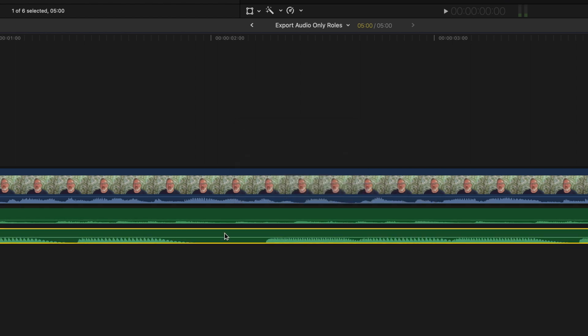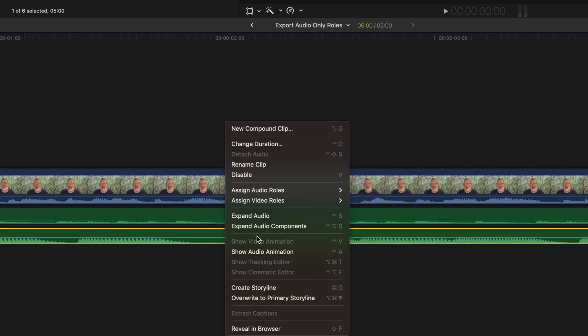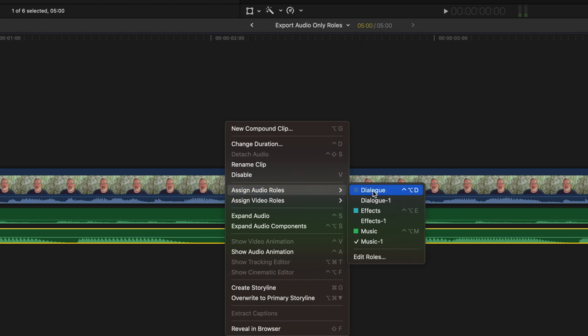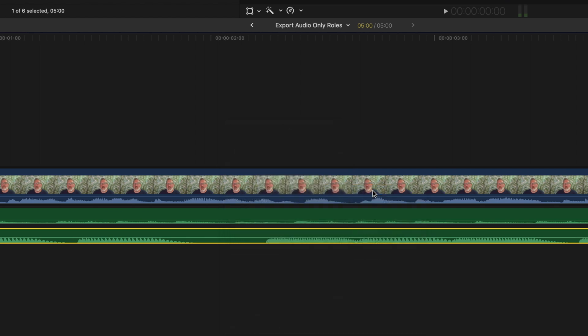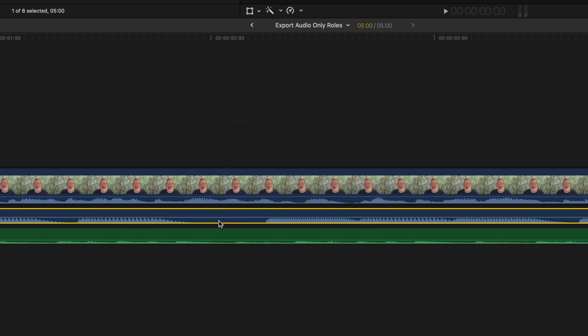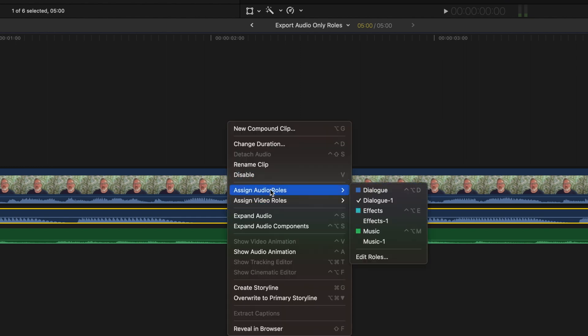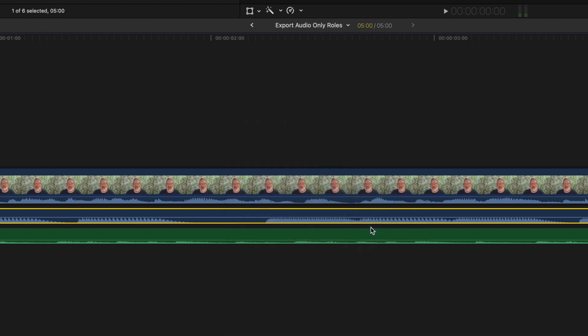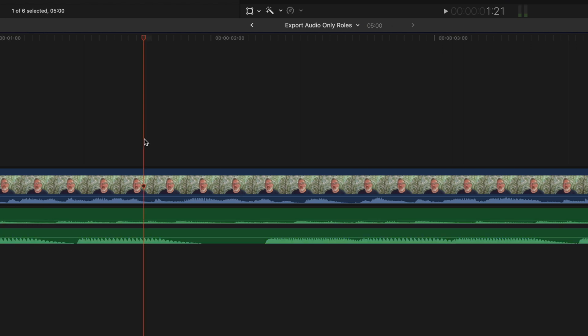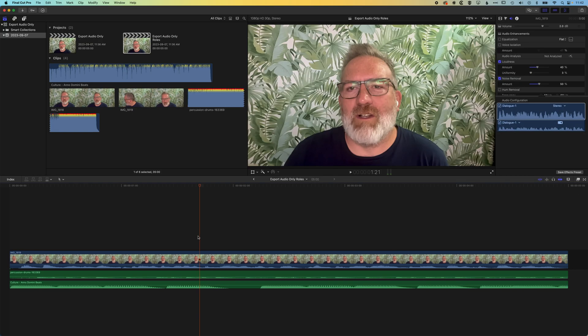And then if I click on this again, I've got my dialogue which obviously this is not, that's the same as my video track. So I'm going to right-click here and change this to music. And then the way that we isolate these so we can export them out is by using the index options up here at the top left.